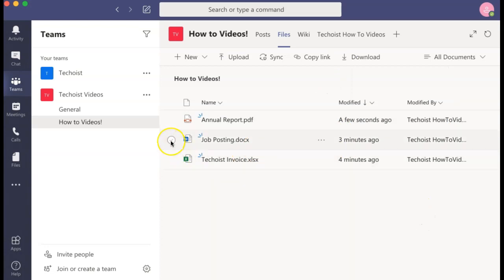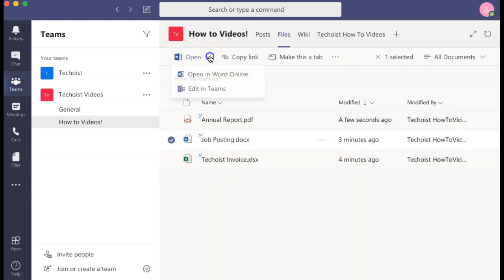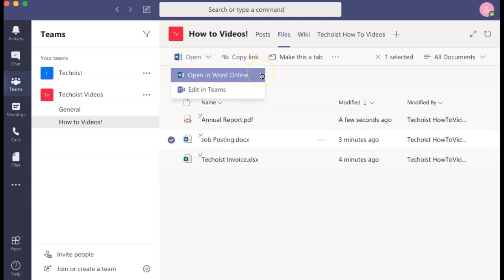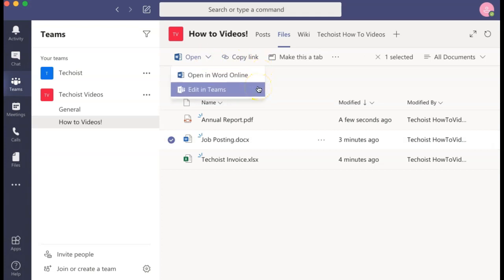For working files like Word documents or Excel documents, you can choose to open the file in an online browser or edit it directly in Teams.